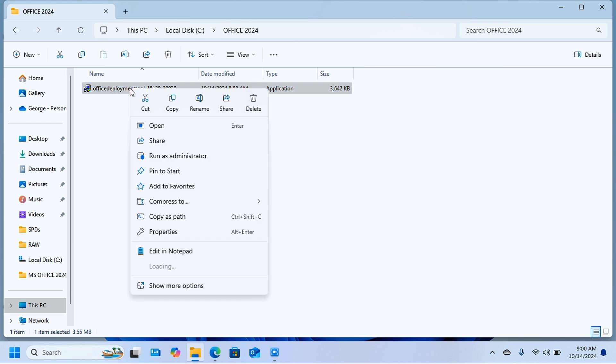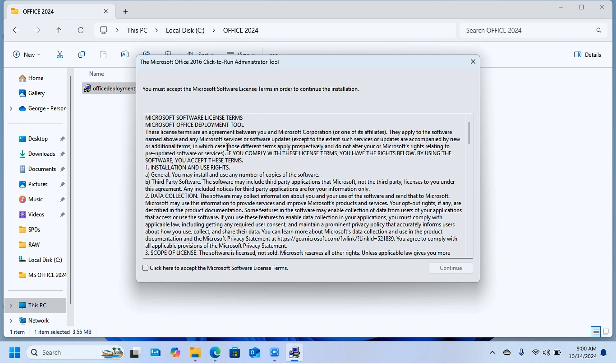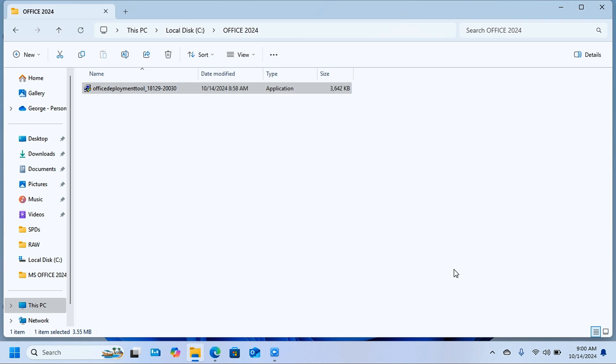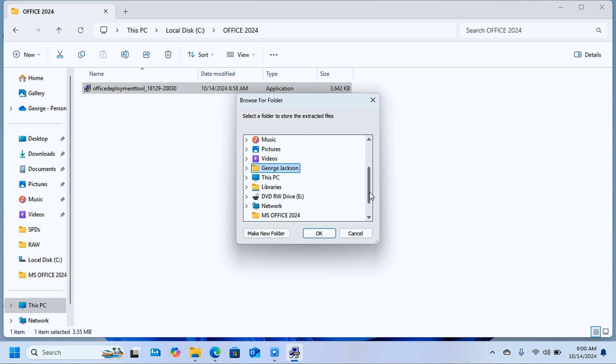You're going to click on it and run this as an administrator, then give permission to do its thing by clicking on Yes. When this window pops up, click here to accept the Microsoft Software License Terms and click on Continue. This is going to open a small pop-up box.